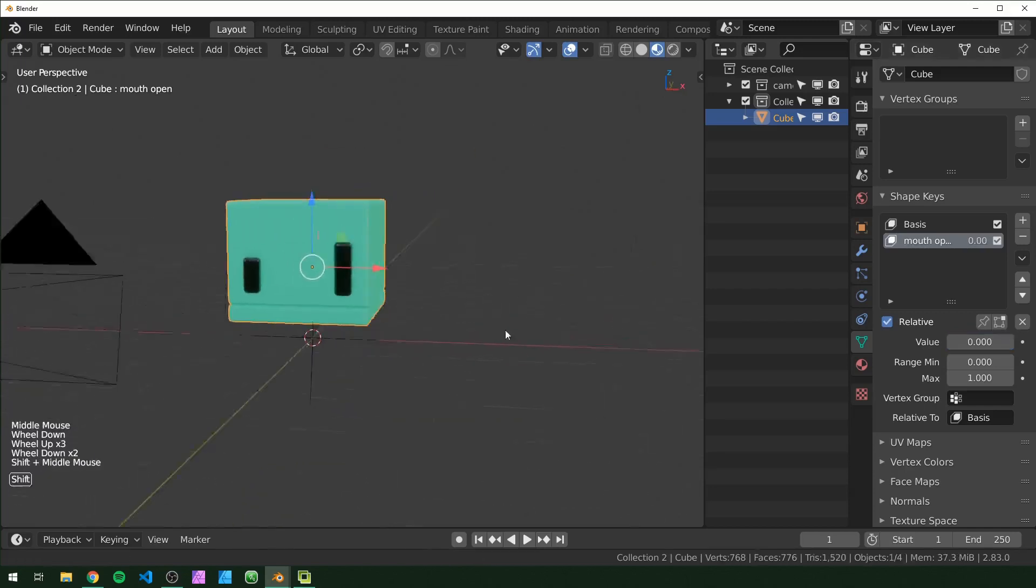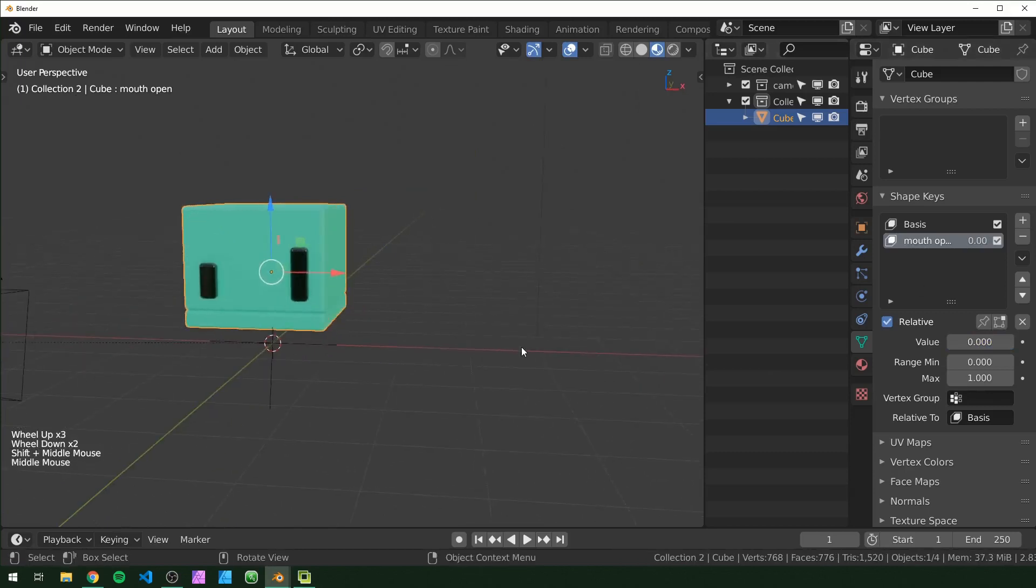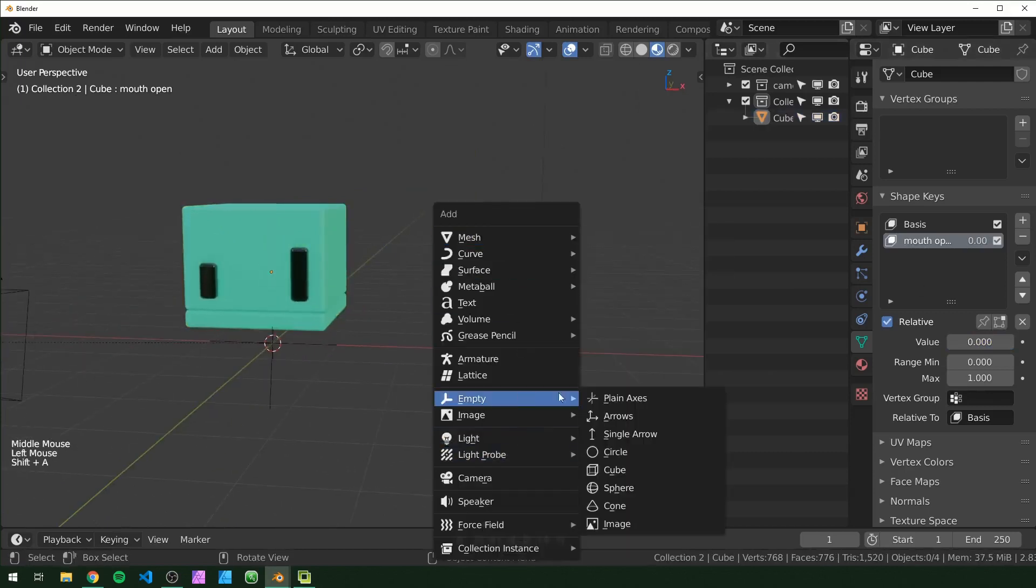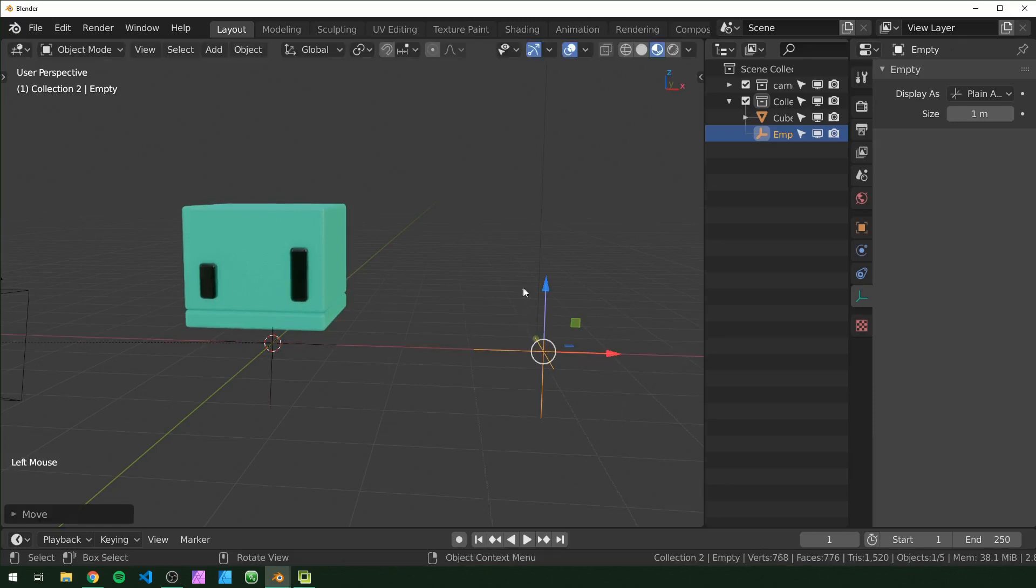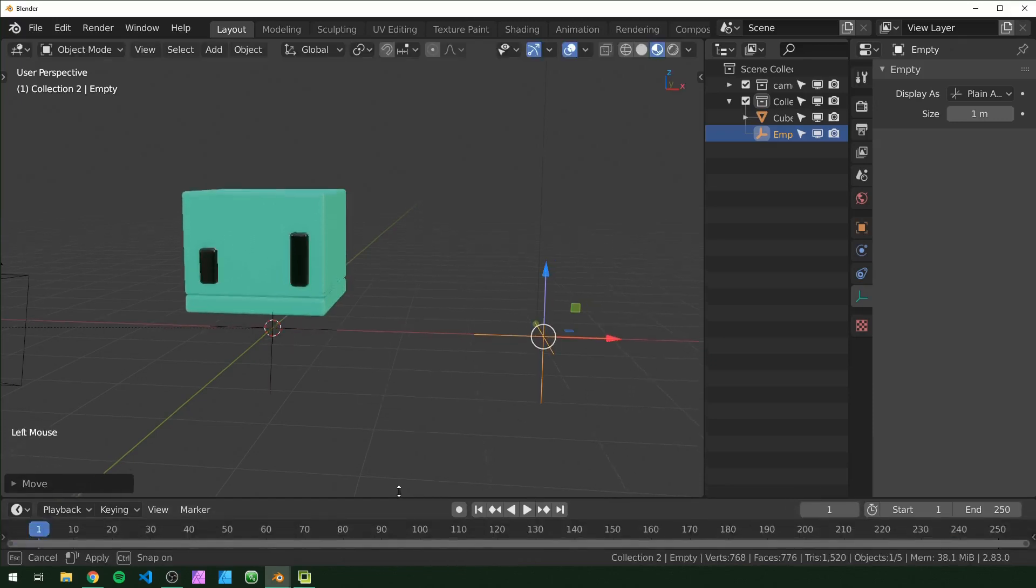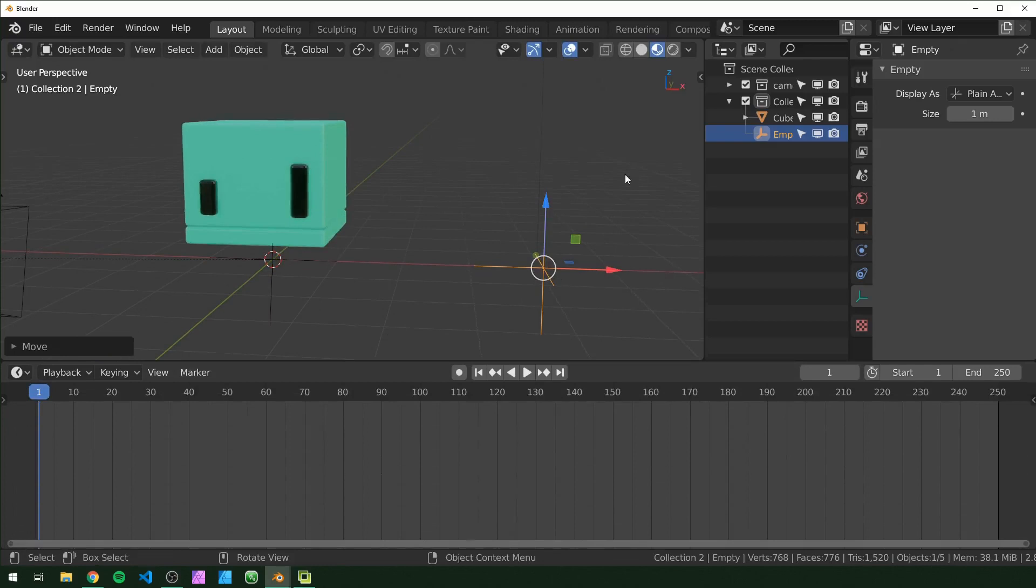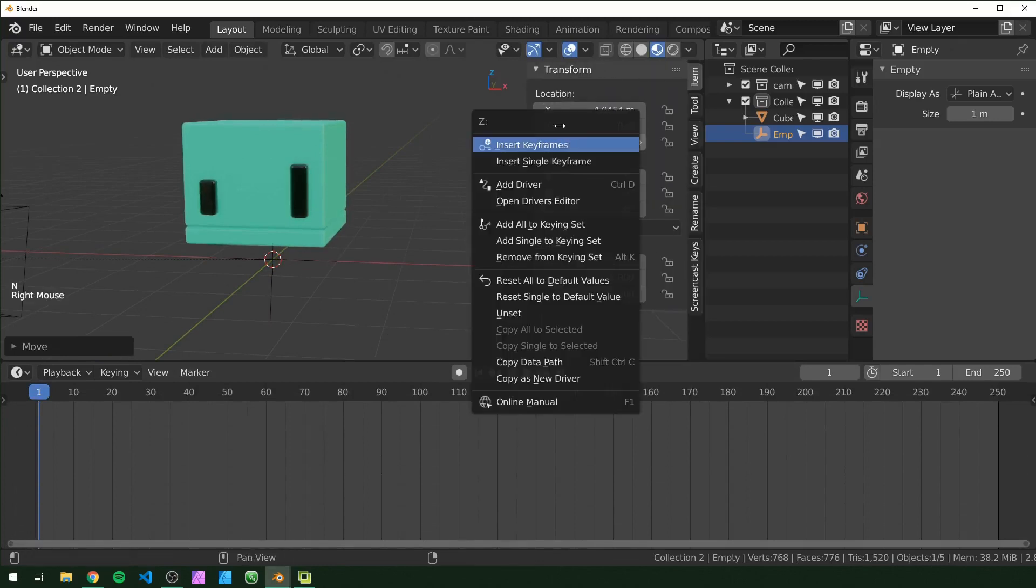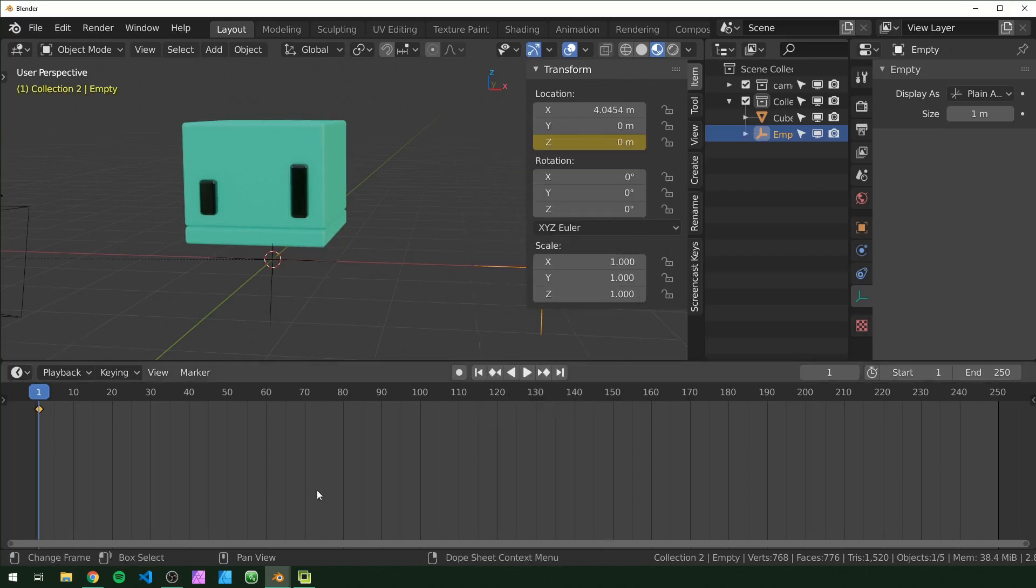All right, so now that we have this and we have our shape key, I'm just going to add an empty and this is what's going to be controlled by our audio. So I just added this plane axis right here and I'm going to open up our timeline right here, press N to open this up, and I'm going to set a keyframe for the Z axis right here just at frame one, should be fine for this because we're not trying to loop anything this time.